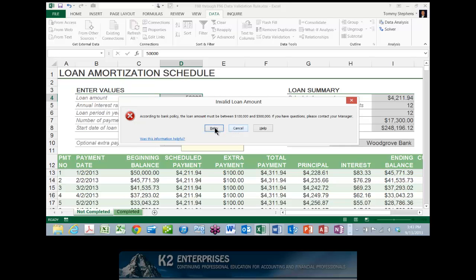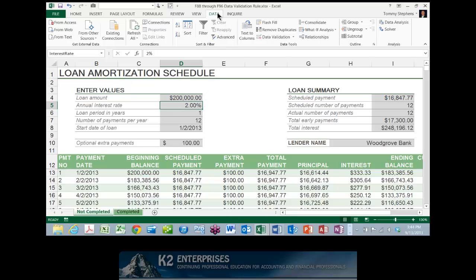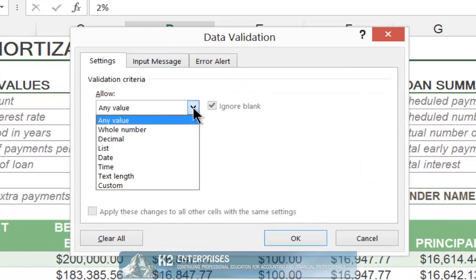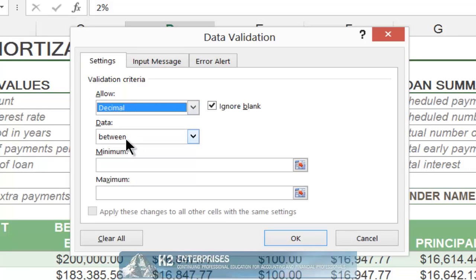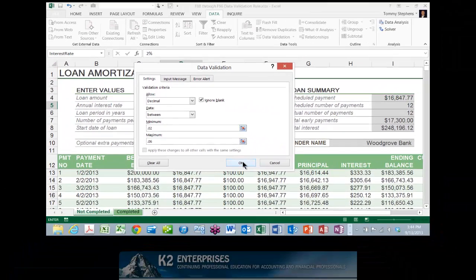Excel is rejecting the entry. The process for building a data validation rule to ensure that any interest rate a user enters into the amortization schedule is in the allowable range of 2% to 6% is virtually identical to that described for the loan amount. Once again, from the Data tab of the ribbon, we will choose Data Validation, and on the Settings tab we will indicate that we want to allow decimal entries only, between the value of .02 and .06. We would also specify an appropriate input message and error alert, then click OK to save the rule.